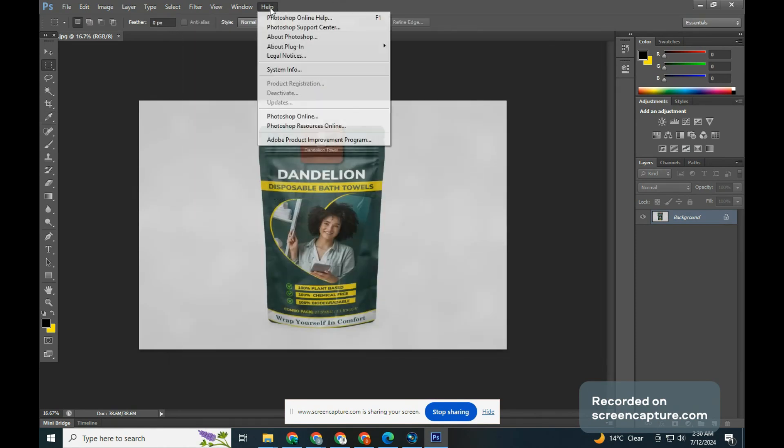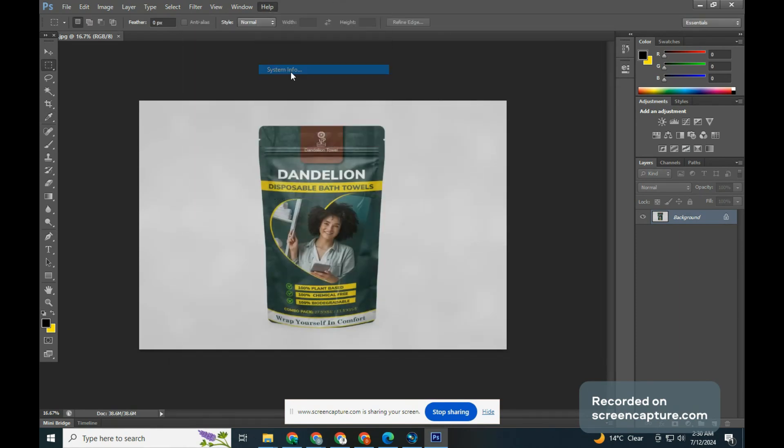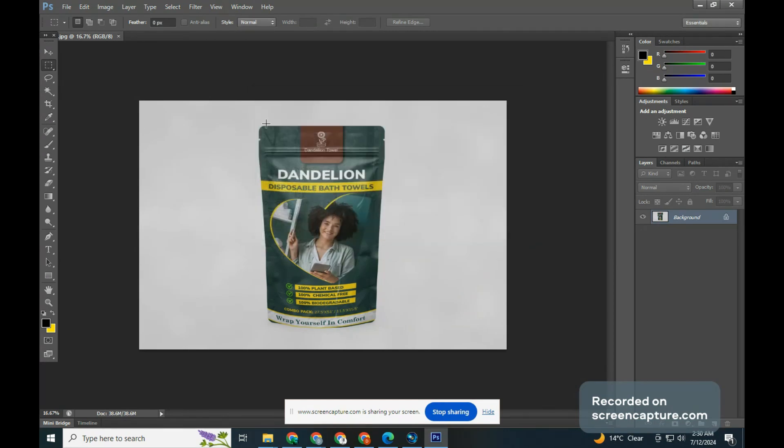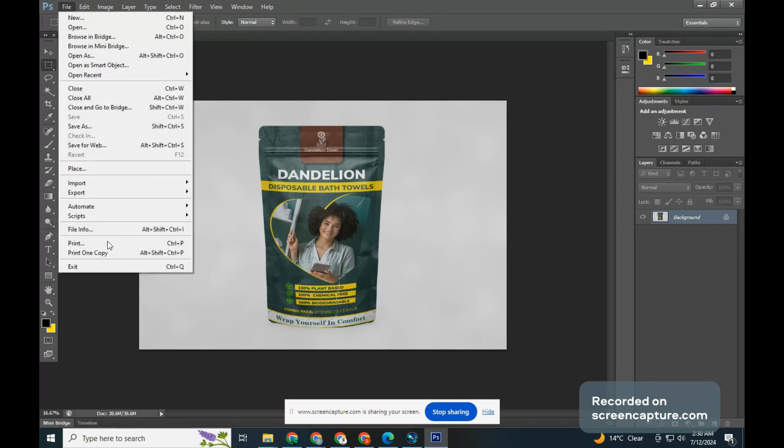Click OK for now and let's fix it. Before we start, go to Help, System Info, then look for OpenGL Drawing. It should show Disabled.